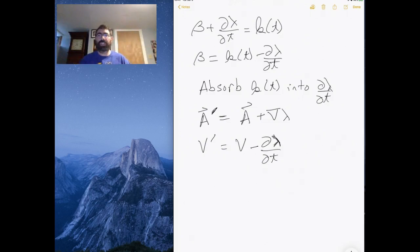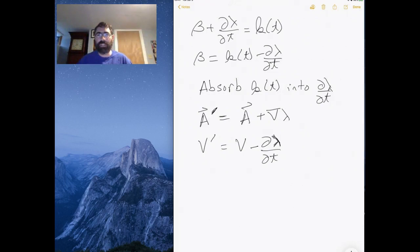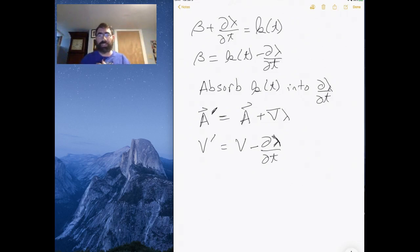So now what we started with was a very general equation where we had gauges alpha and beta, and now we've actually written it with just one function — lambda. The idea is: if I can find a lambda, I can pick a gauge, take the gradient of lambda and shift A, take the time derivative of lambda and shift V, and stick those into my equations for electric and magnetic fields. The electric and magnetic fields won't change — they'll be invariant.